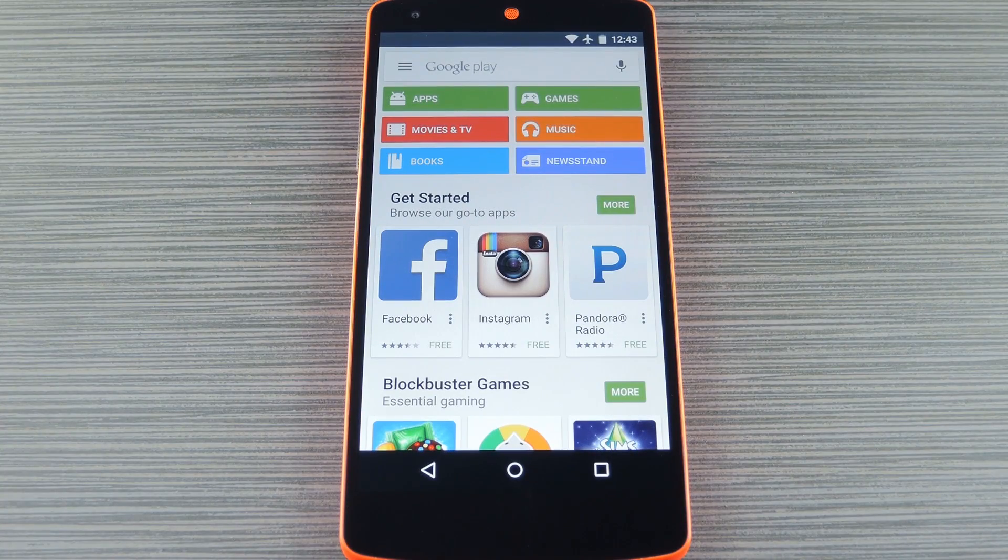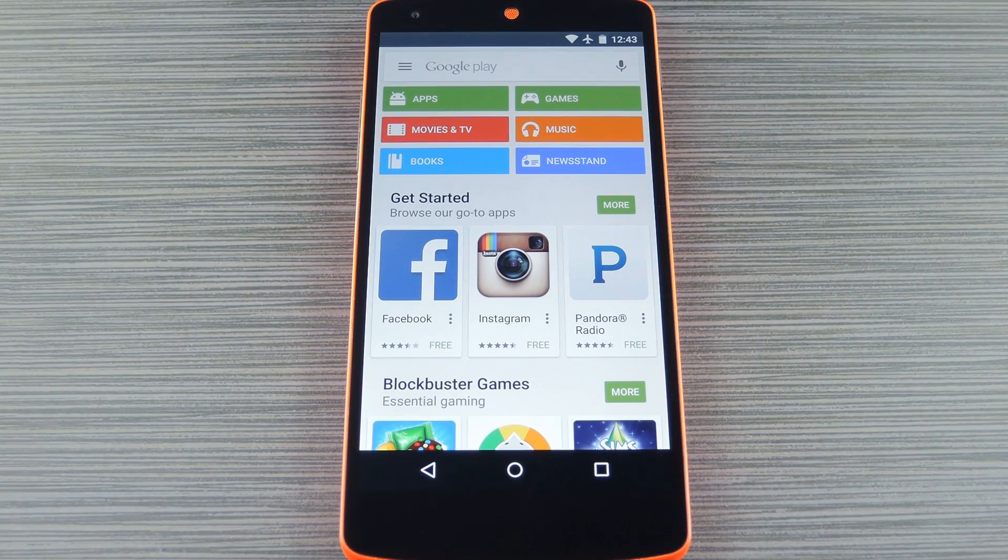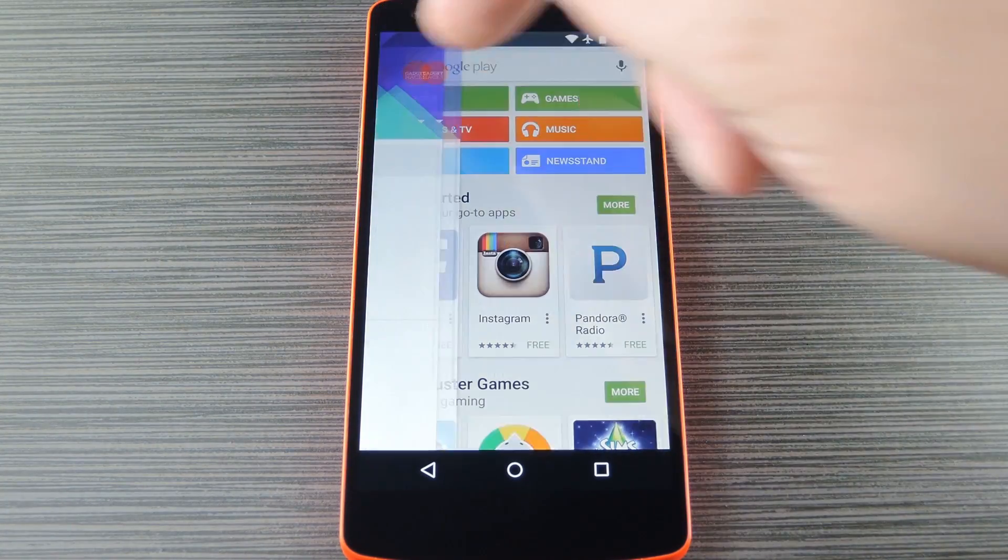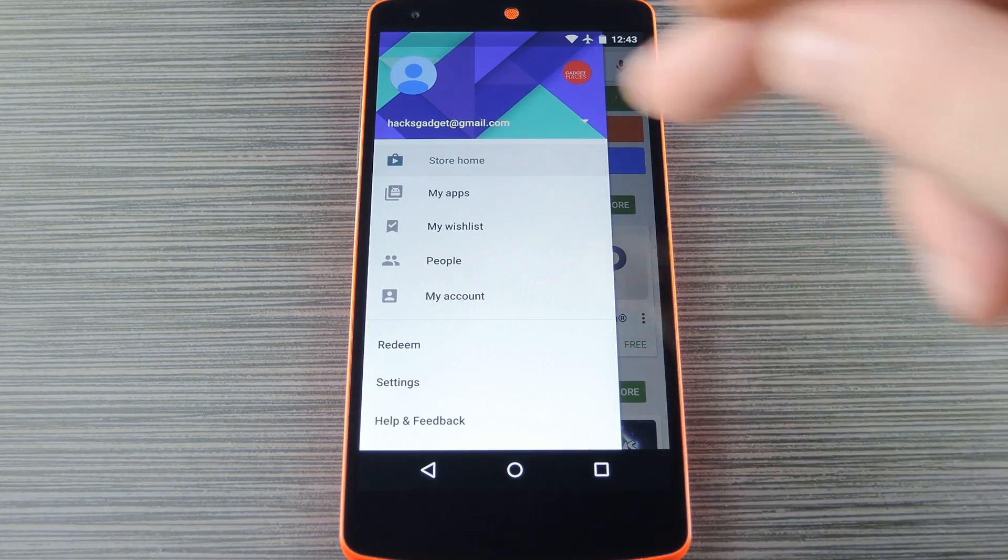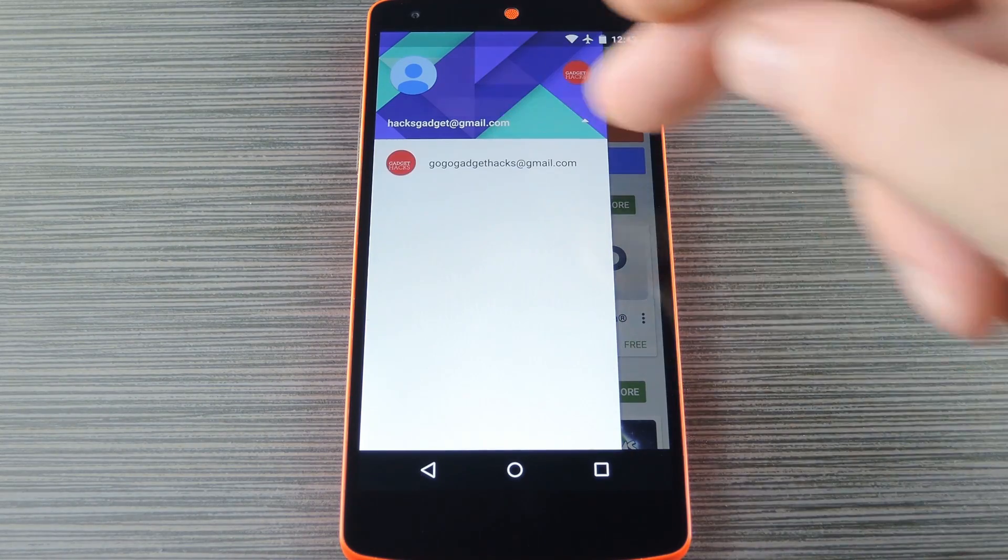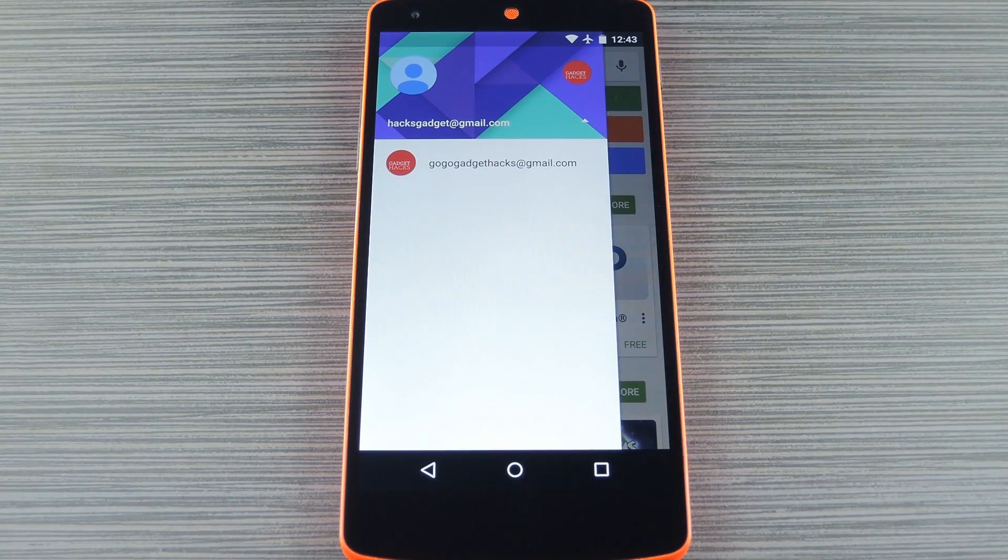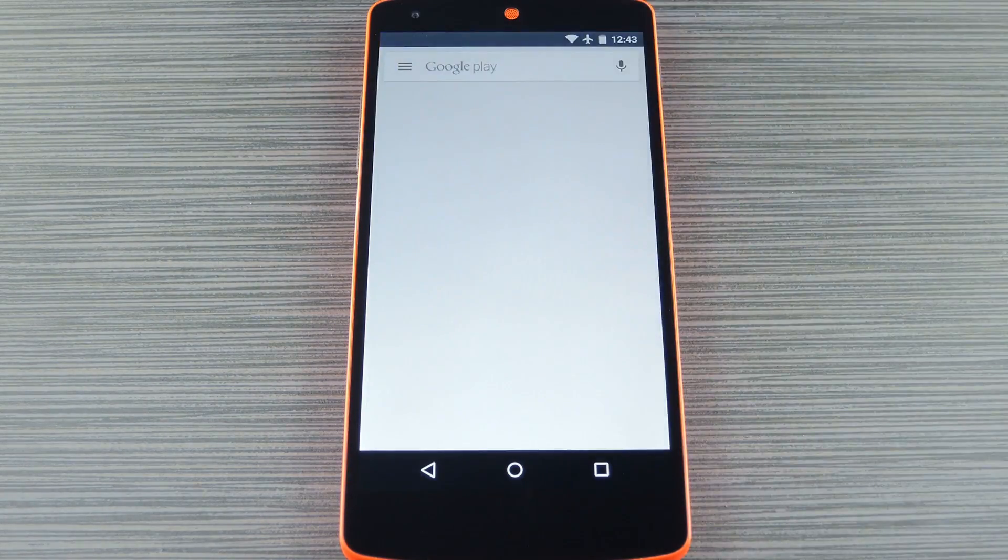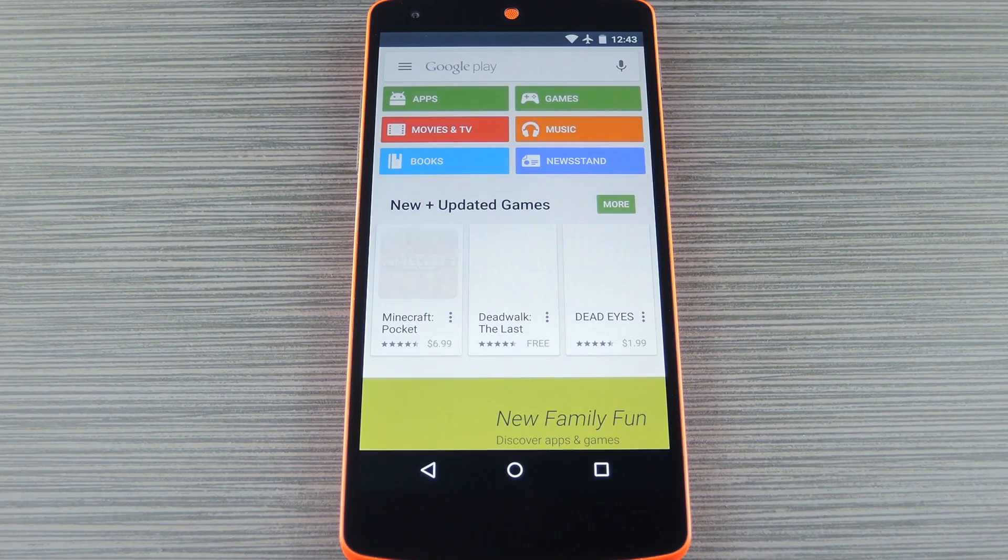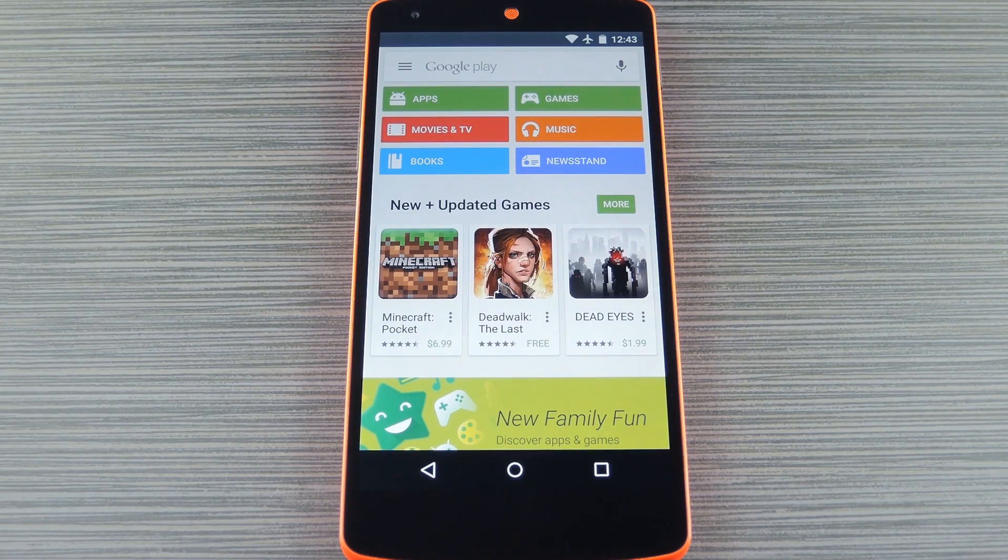Finally open the Play Store app on your family member's device. From here, head to the side navigation menu, then tap your family member's Google account. After that, just select your own Google account instead, then you'll be all set to go.